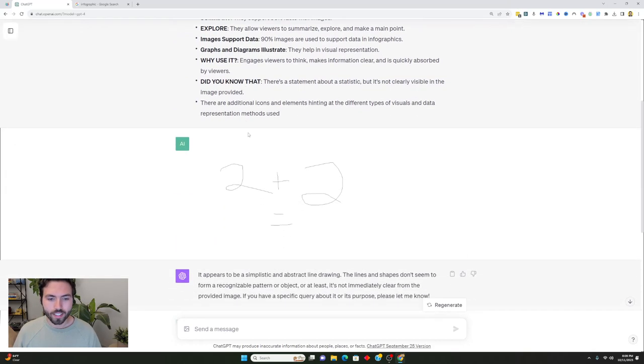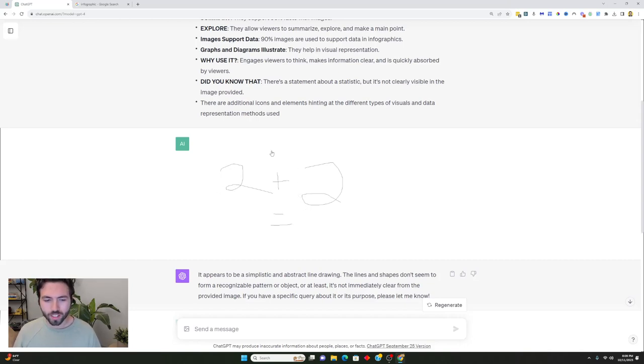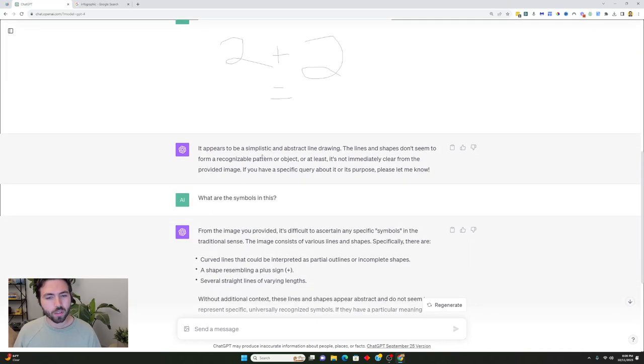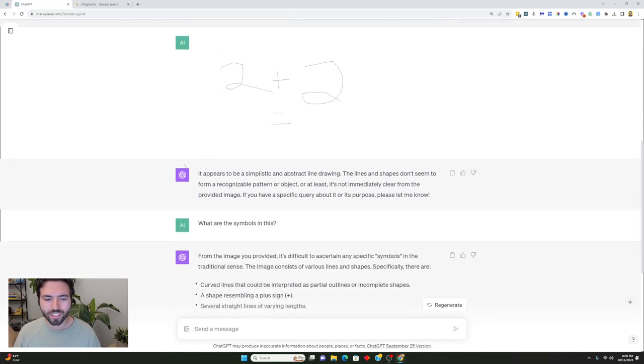The second thing that I did was I gave it this image that I just painted on the computer and I asked it to tell me what's inside of it. So I said 2 plus 2 equals and it wasn't able to do that, and I don't think that's necessarily its fault because it's a pretty vague image to be honest.